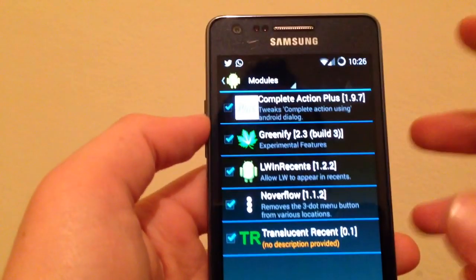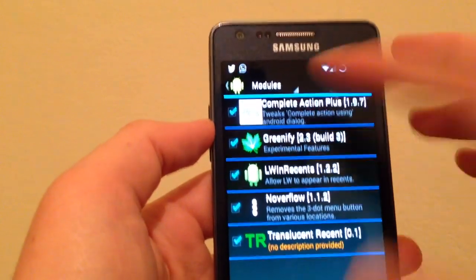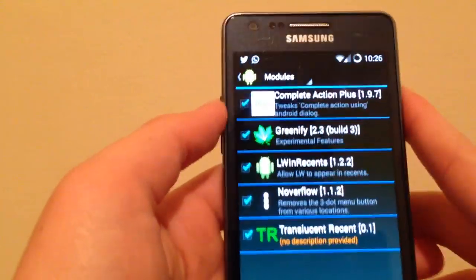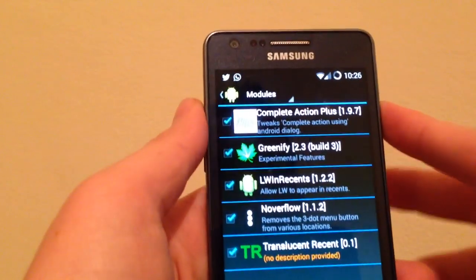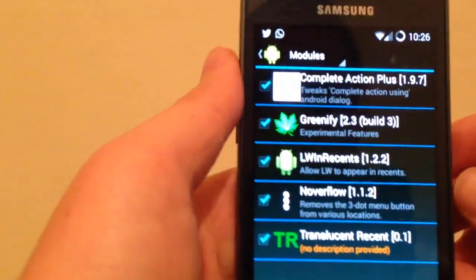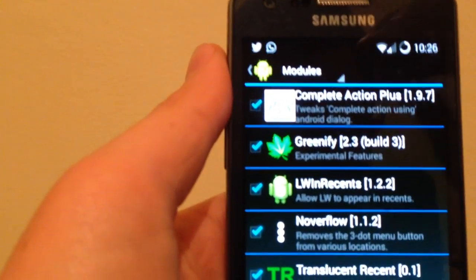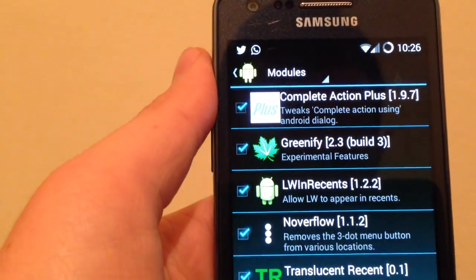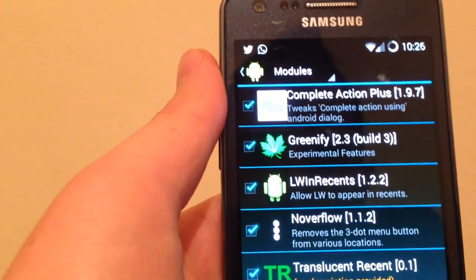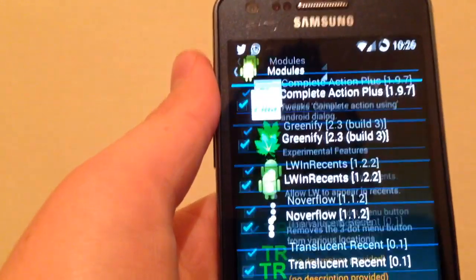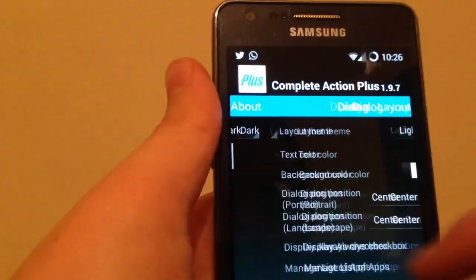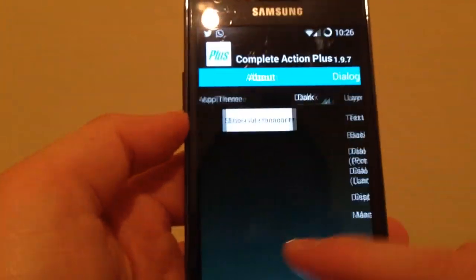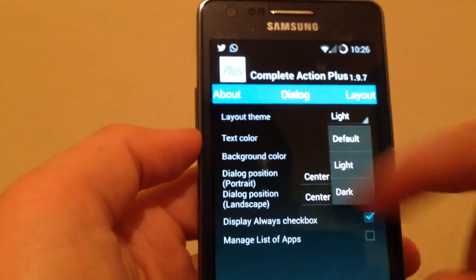Today I'm going to show you the best Xposed Installer modules. There are four. I'm gonna start with the first one, it's called Complete Action Plus. Here it is. This is a tweak for complete action using Android dialog.